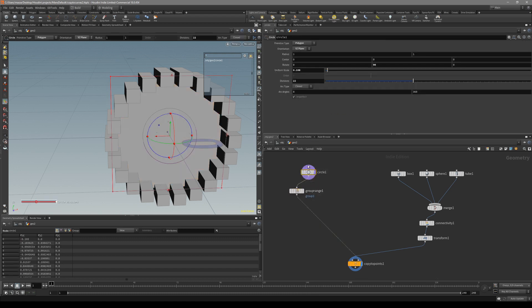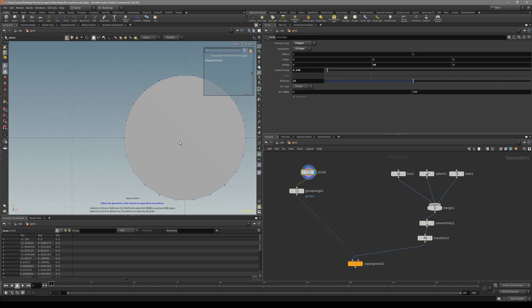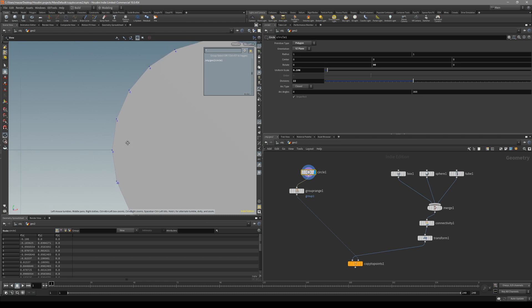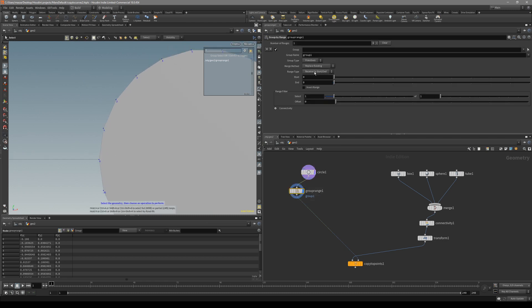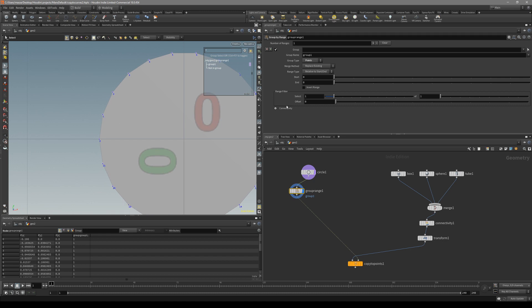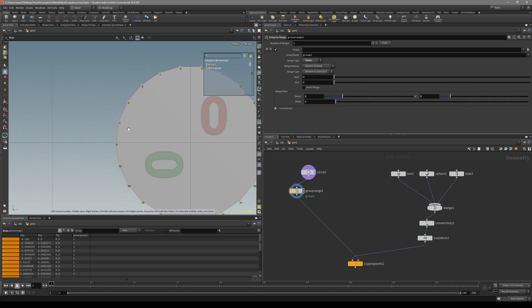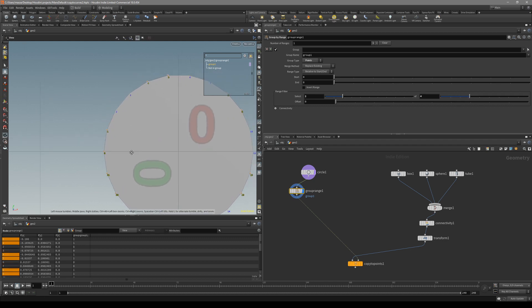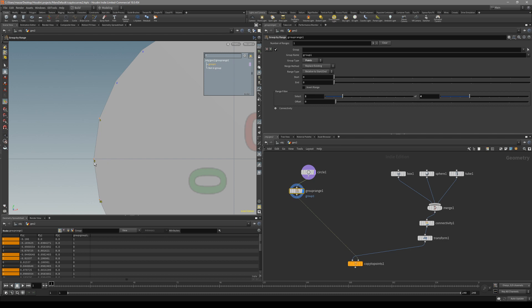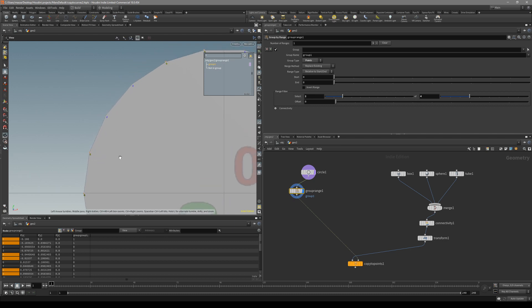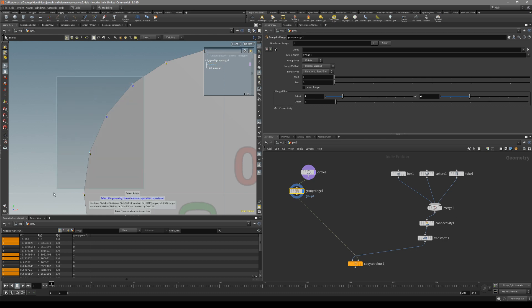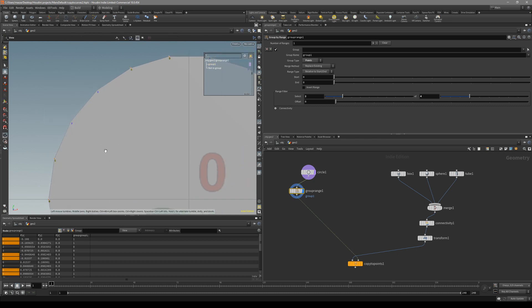So let's say this is our object that we're going to copy to. It doesn't have to be a circle, but for now let's turn on point numbers, starting with zero. In Group by Range, put it down to the points input. In the Range Filter, you can select - let's say I want two points of every two points. That's actually going to select all of them. So if I set it to four total, I select two - so of a total of four I select two. Then the pattern repeats again: four total, two selected.